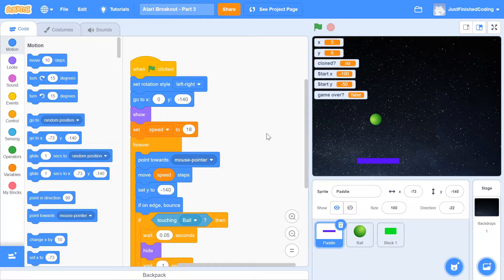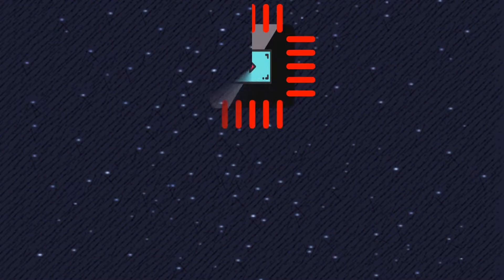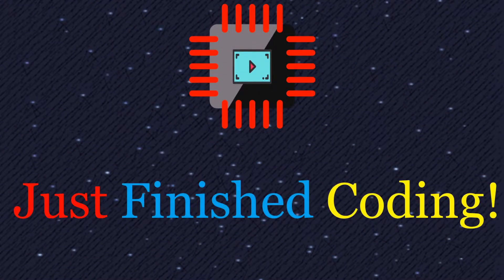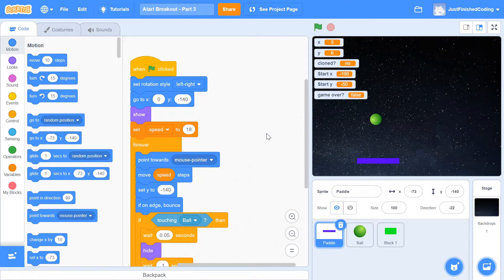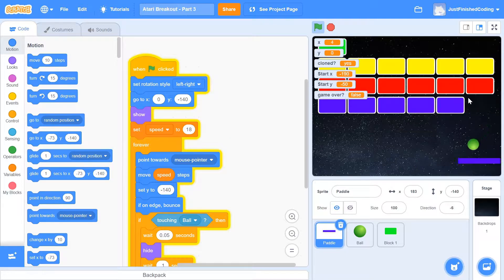Welcome back to Just Finished Coding. This is part 3 of our Atari Breakout series on Scratch 3. If you haven't watched parts 1 and 2, please watch them first because we're picking up from where we left off. If you're still here, I'll assume you've watched parts 1 and 2, and your program should resemble mine.